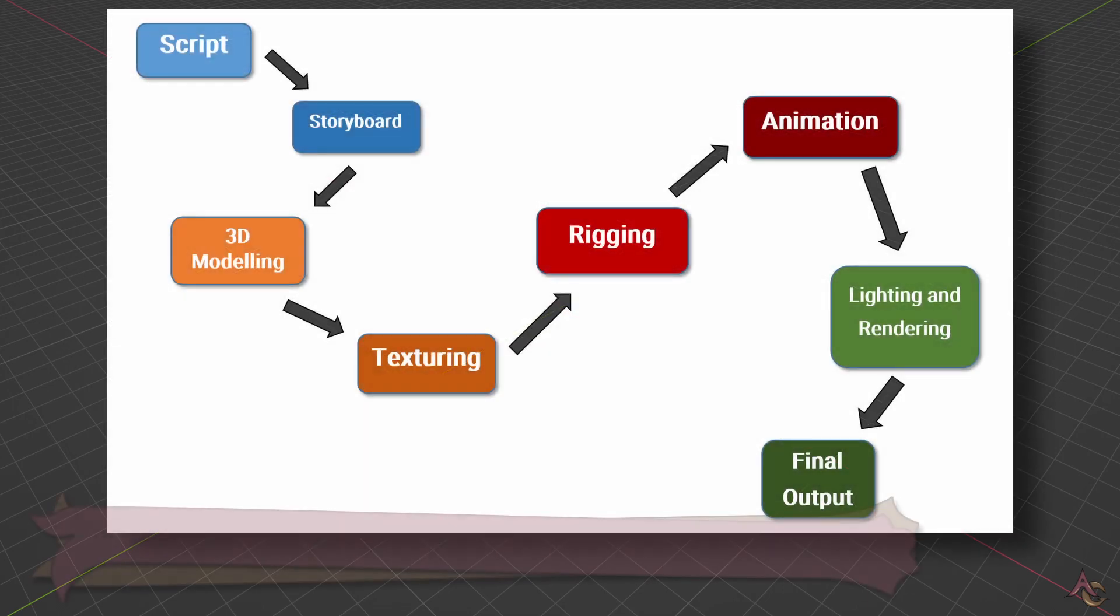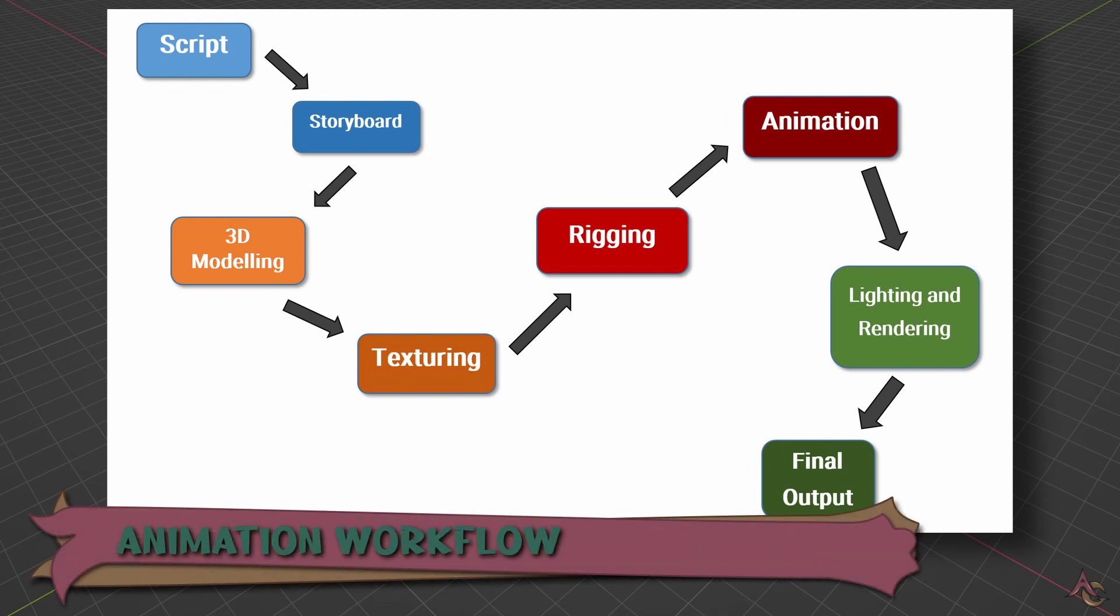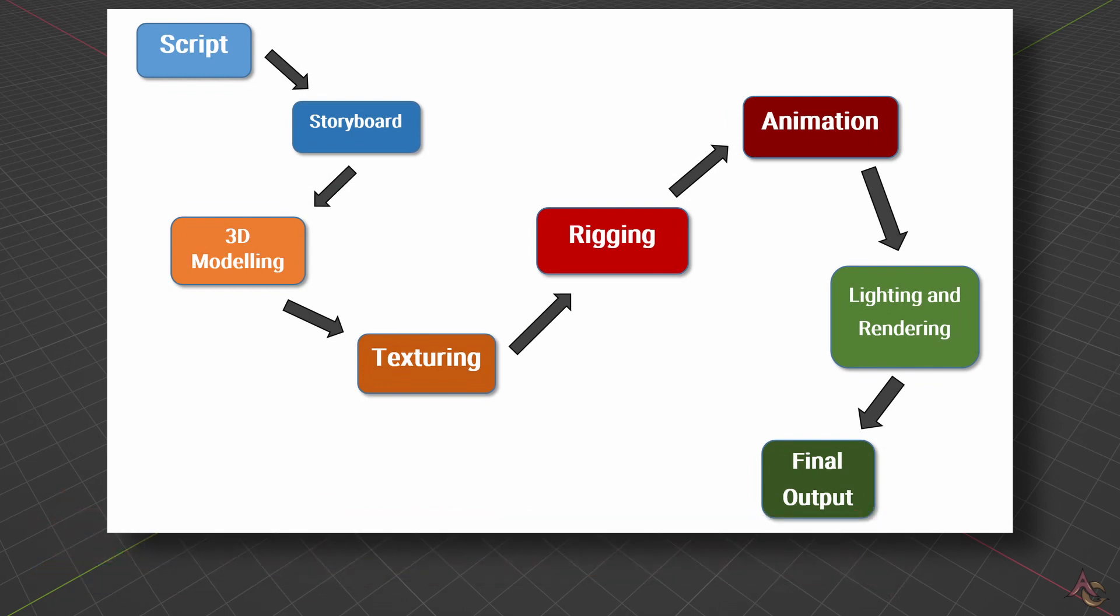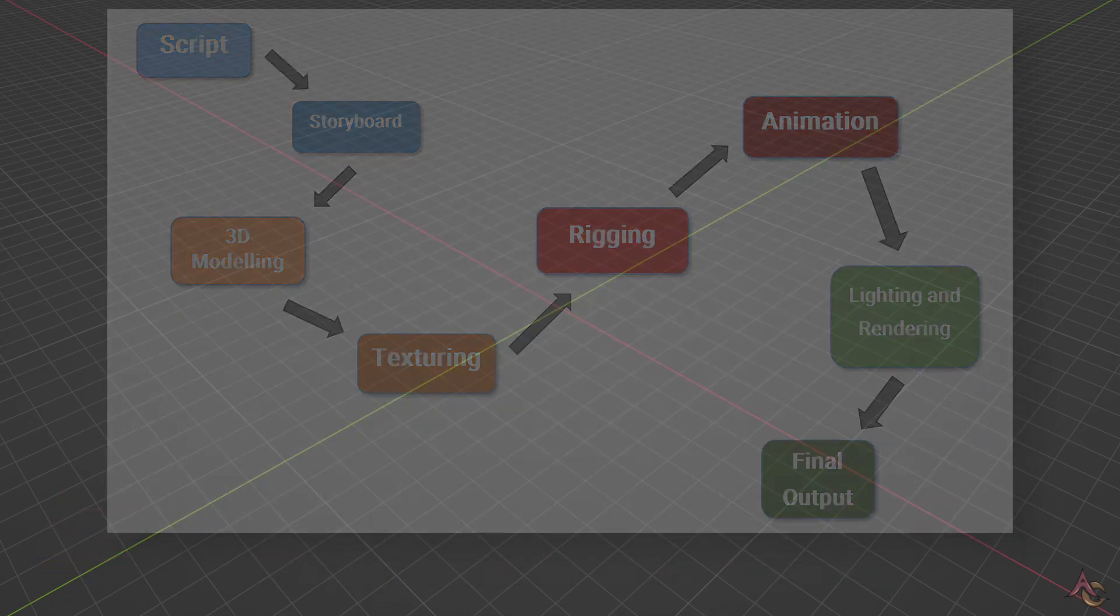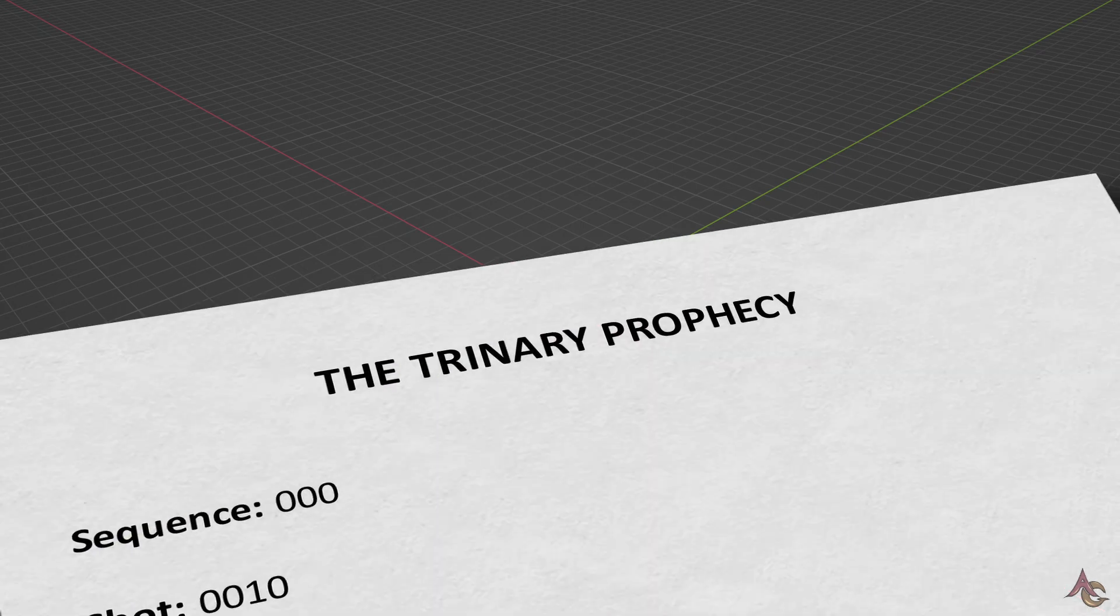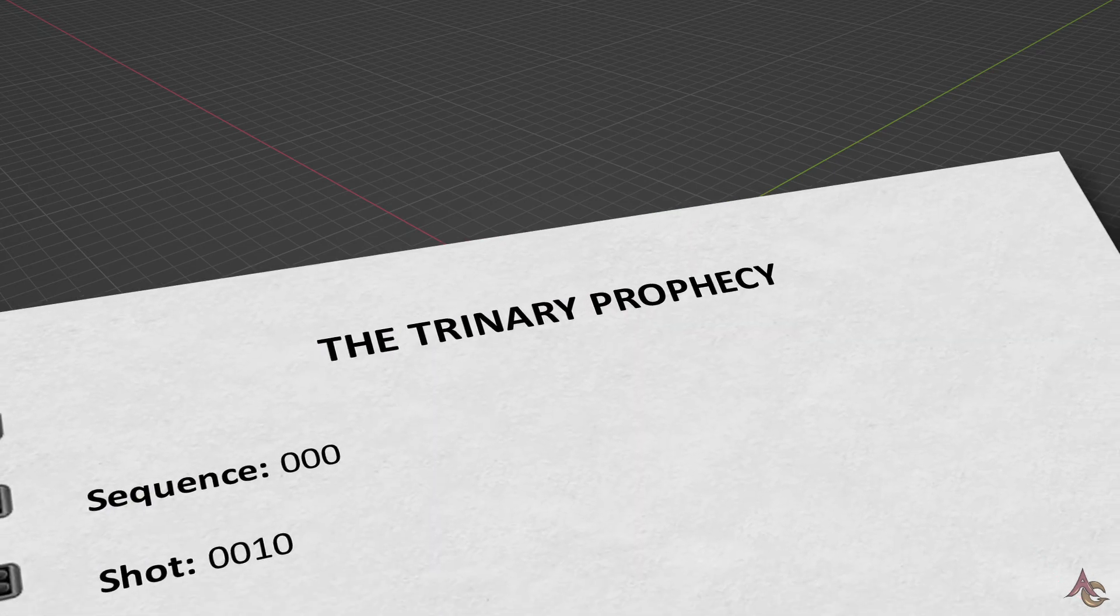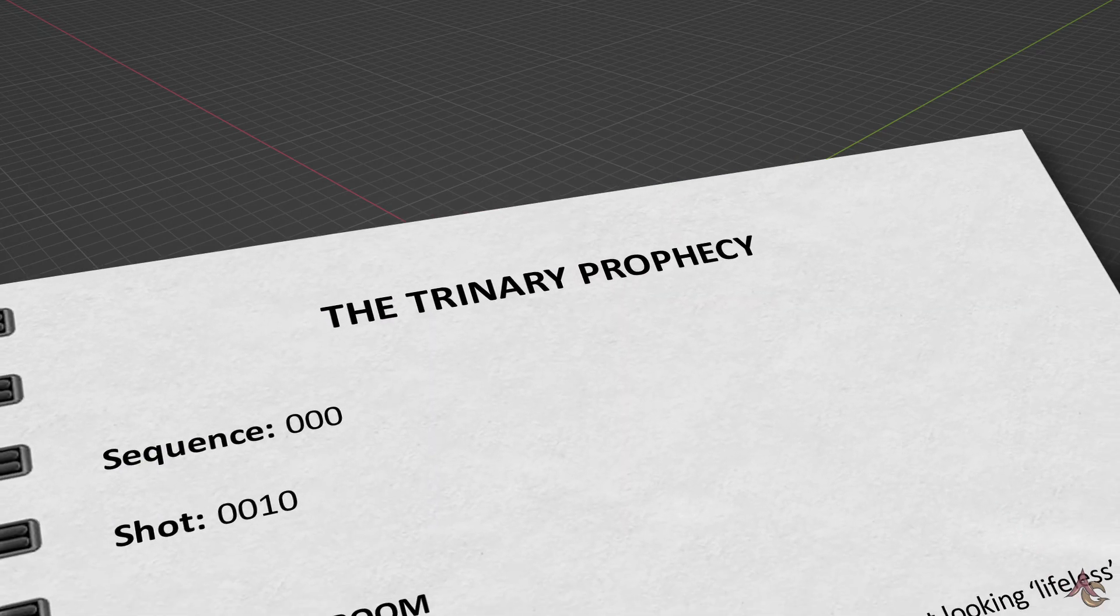The animation process has been well established over the years, and for good reason—it works. As such, the starting point is always a script.